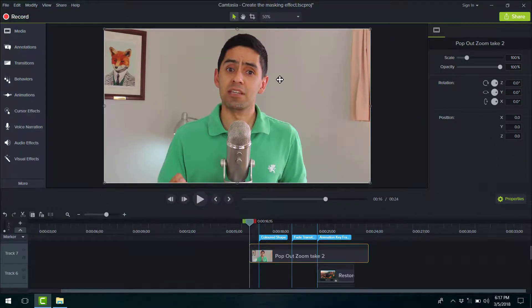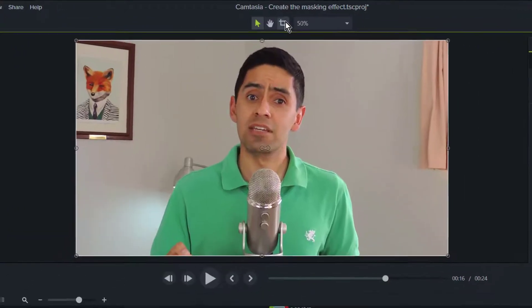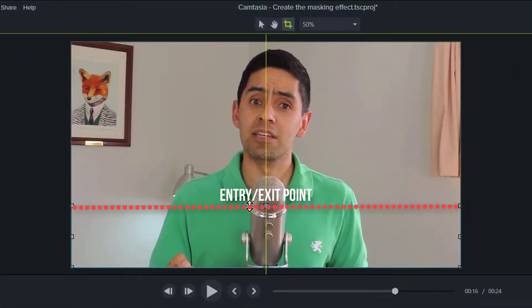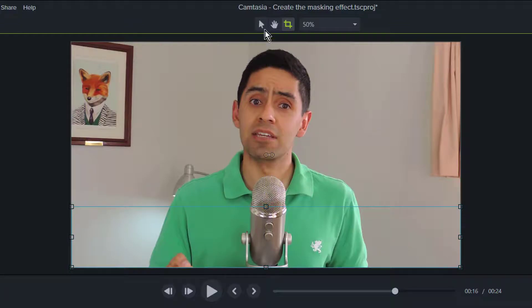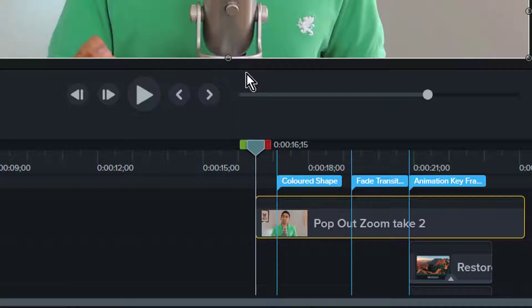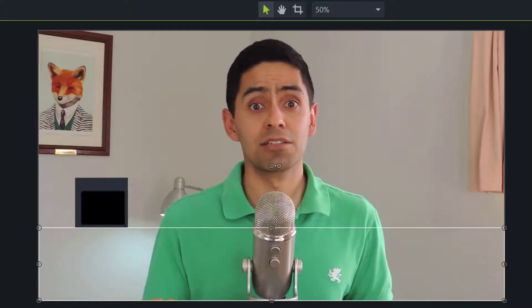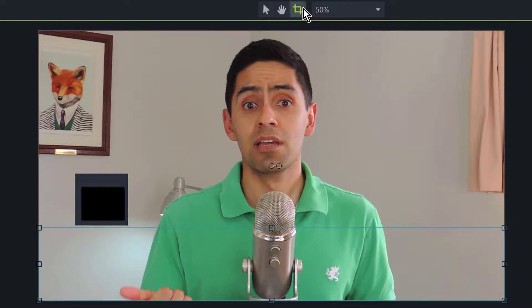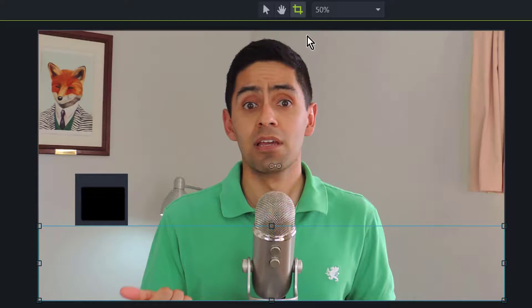The next thing you want to do is select that top layer and go over to crop. Bring that handle down to roughly that point that we had identified earlier. And we'll see what it looks like. Now here, just for my own personal taste, I wanted to crop that a little bit closer to the element just so it's a snug fit.